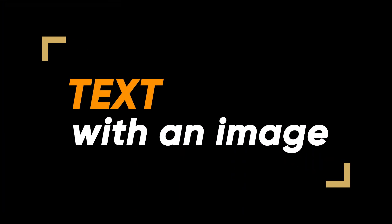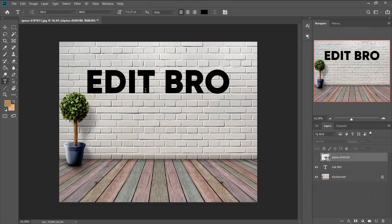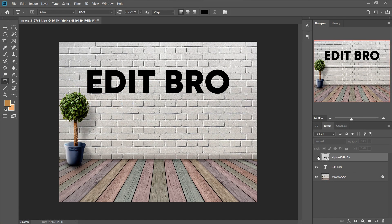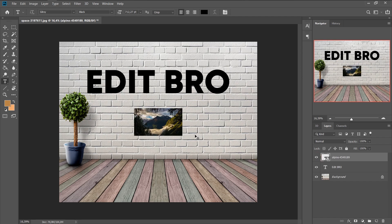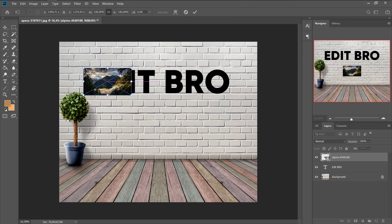Text with an image. I have this text, yeah, Edit Bro. And this beautiful photo I would like to be inside this text. So how do I do this? Just place the image on top of the text and fill in the entire area. Don't worry, you can then tweak.